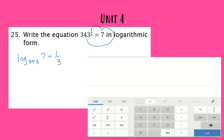Once you have your final answer, it's really easy and a pretty good idea to double check your work using your calculator. So if I take the left side of my equation — log base 343 of seven — and plug that into my calculator, I can figure out if the right side of my equation is correct.